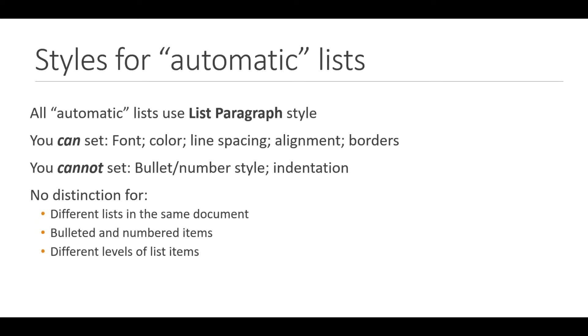Hi, Mike here again with another video about using styles in Microsoft Word. Today I'm going to start a series on how to use styles with lists in Word, a rich topic.